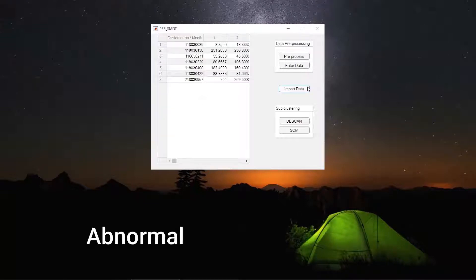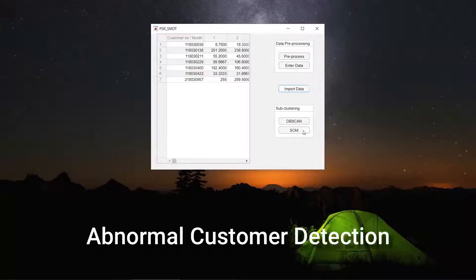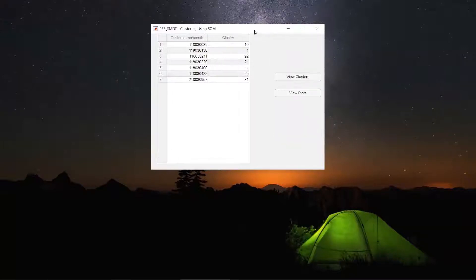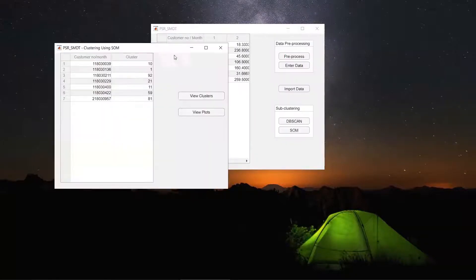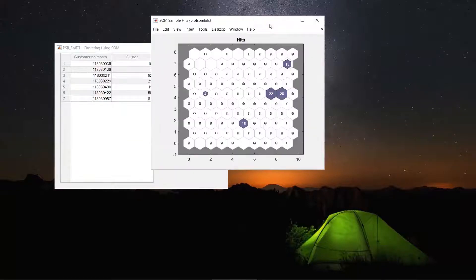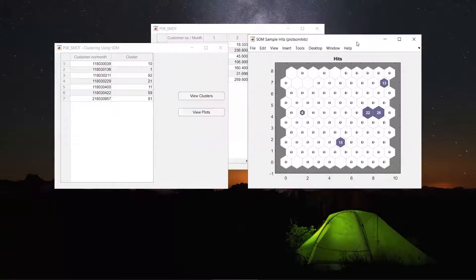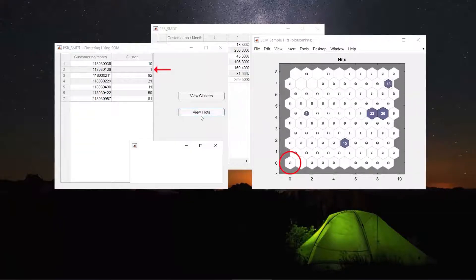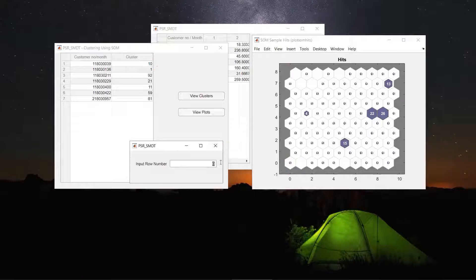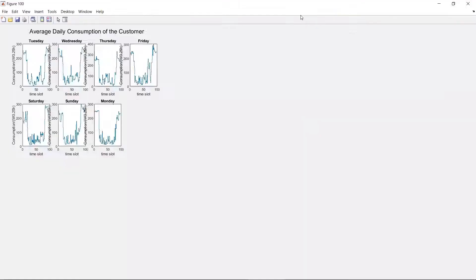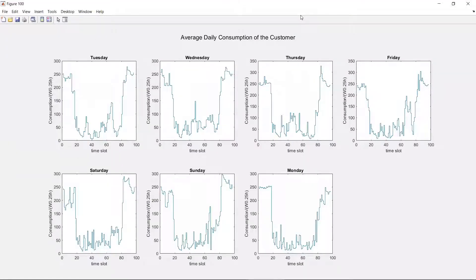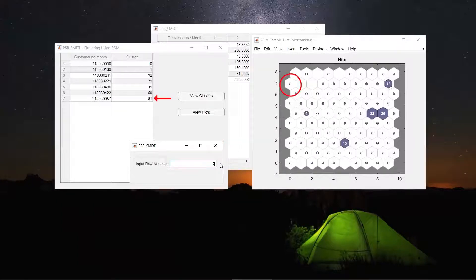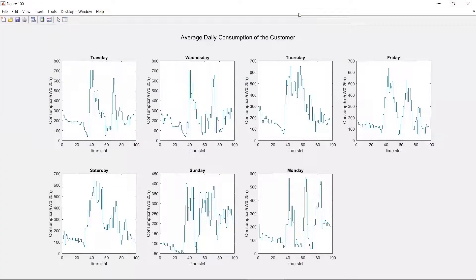For abnormal customer detection, some customers have abnormal daily load patterns. Those customers can be identified as more deviated outliers from the major clusters. This can be done with both methods, SOM and DBSCAN.